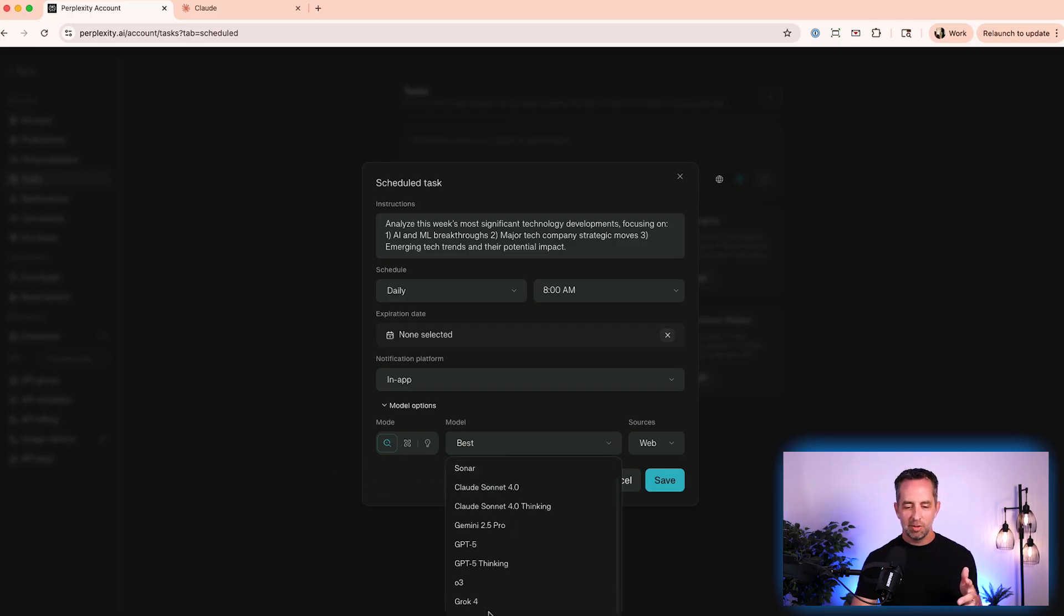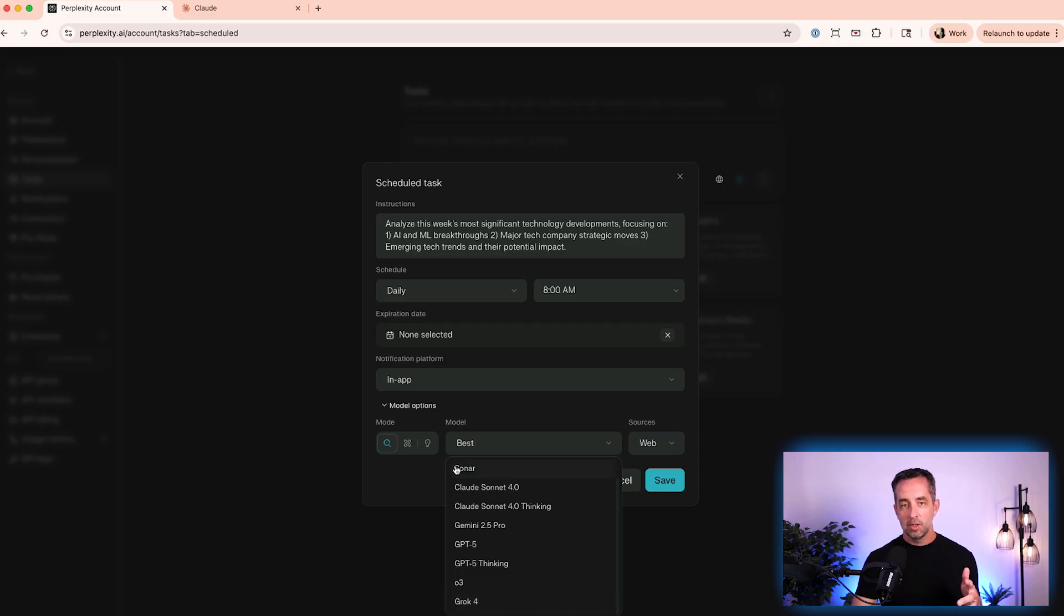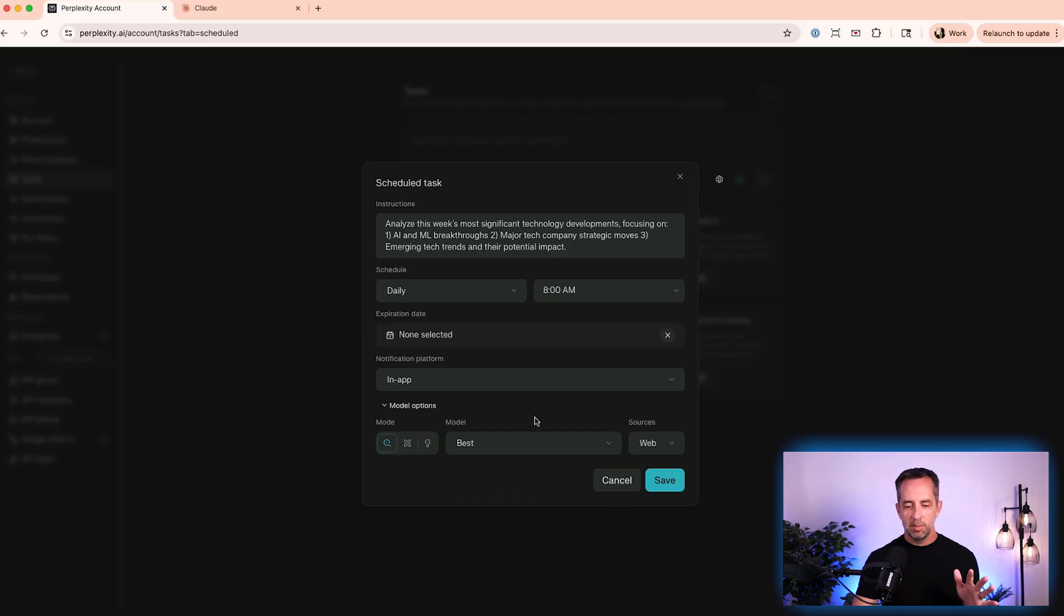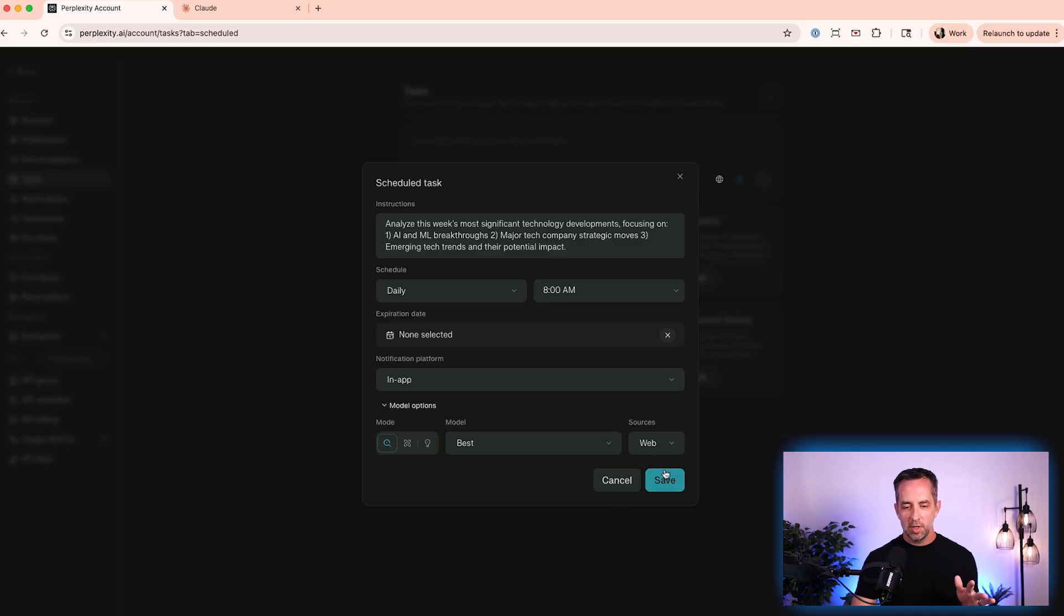And I want this to pull the best model because I trust perplexity to do its best job. But if you found in the long term, like, Hey, it's just not working great. Maybe you come down here and use, I'd probably either use Grok or Sonar. Sonar is the model from perplexity. That's all about research, but I'm going to leave it as best for now. And there you go. And so you don't ever have to think about this anymore. It's going to be done for you on a schedule that you've specified, and it's going to come to you in the place where you want it.